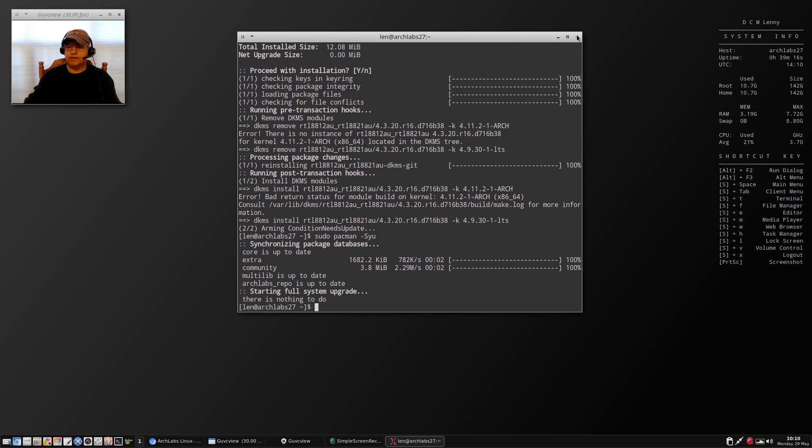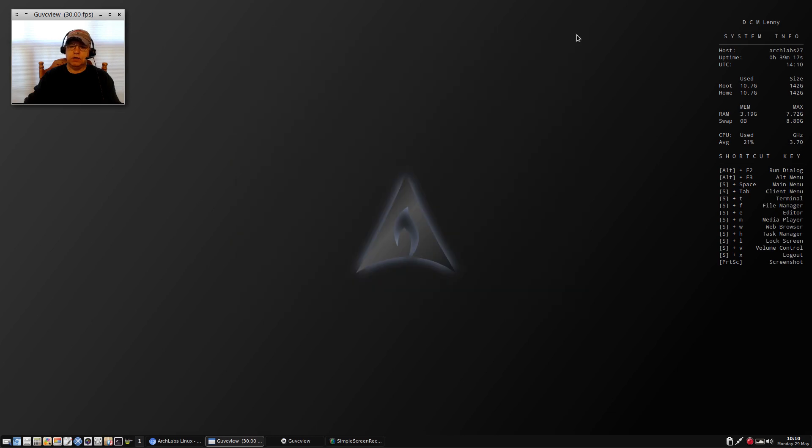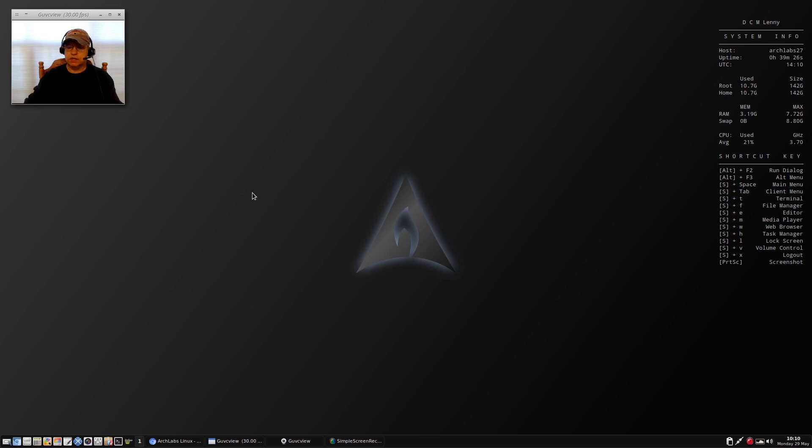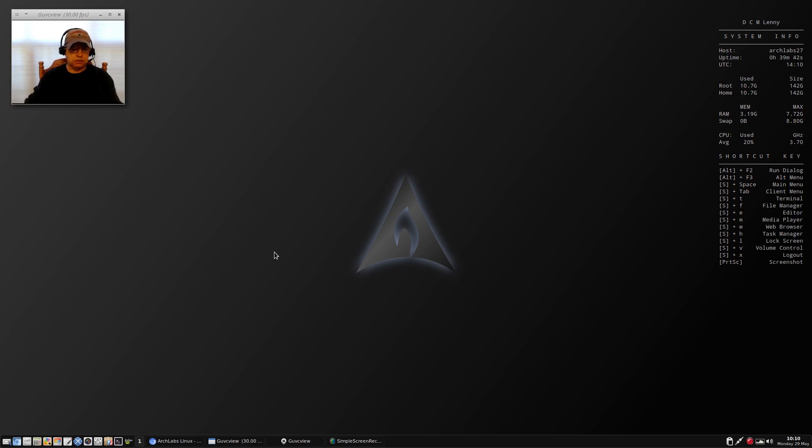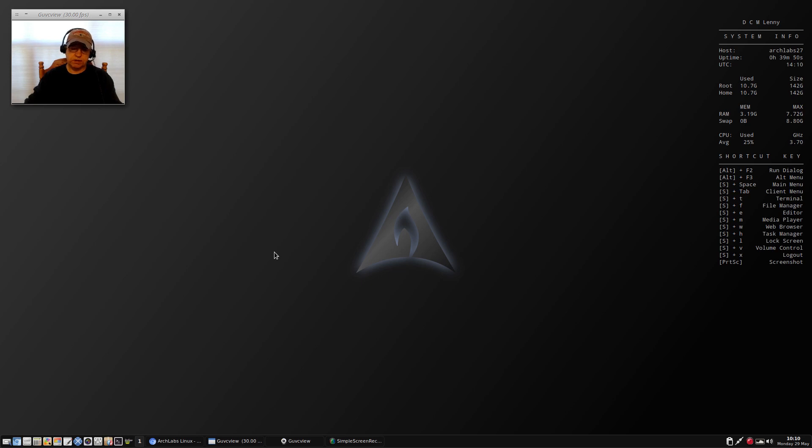Those are the issues I have. I'm not doing it from a negative standpoint, I'm trying to help the developers letting them know that some issues exist. Now to focus on the positives, I enjoy using open box. I like the speed of the system, I like the aesthetics.